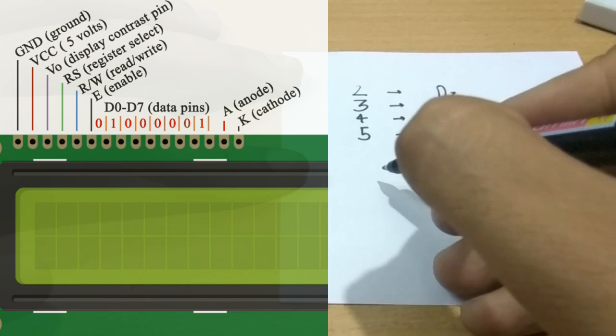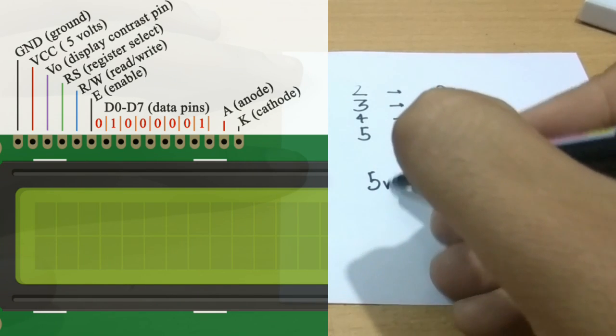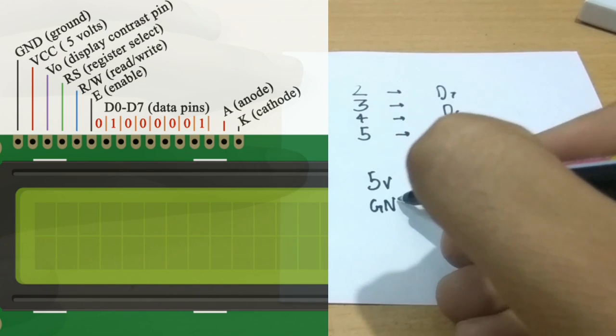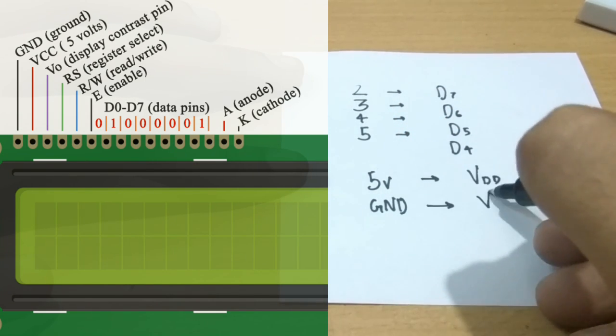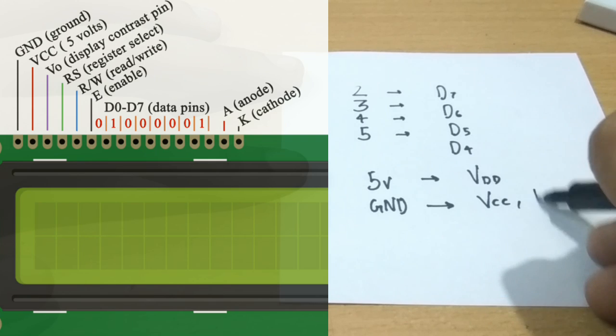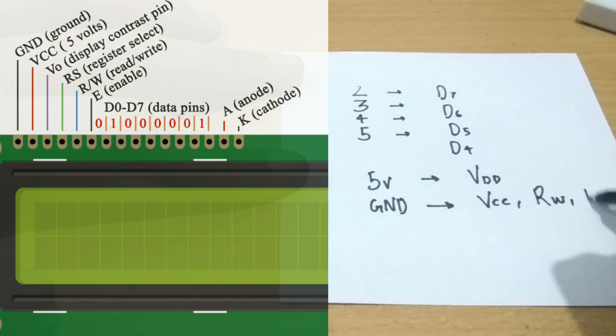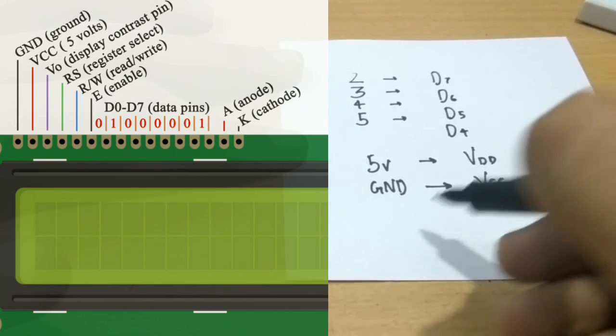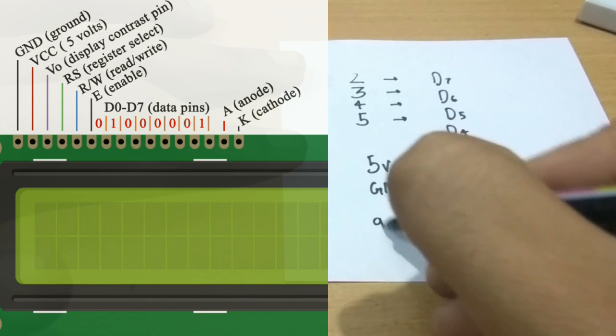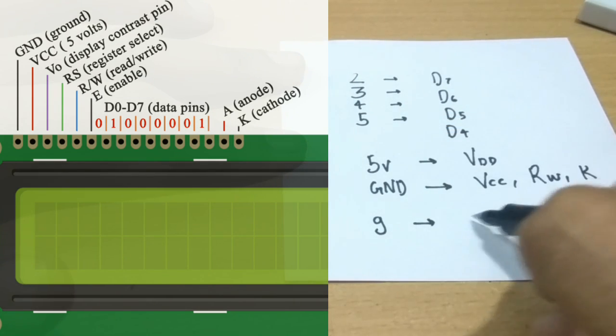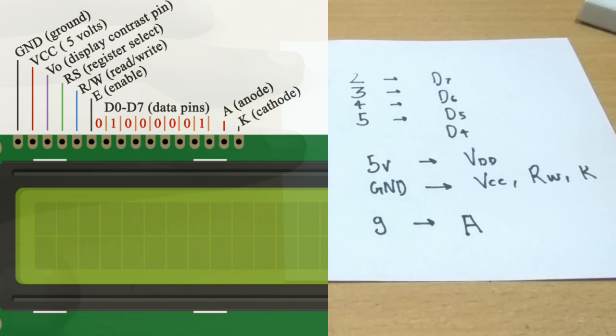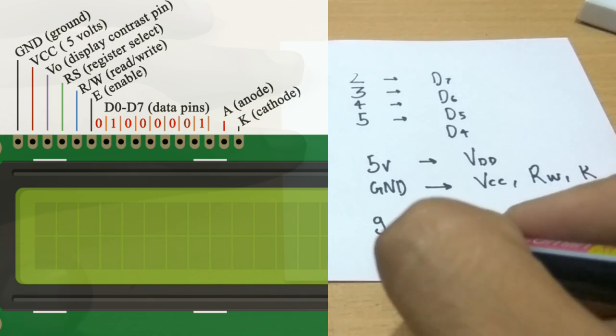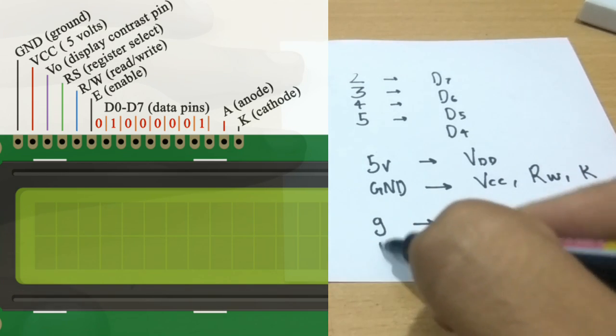Next we will connect 5V and ground. Pin 5V is connected to VDD or in some cases it is VCC depending upon our LCD, or it is the second pin. And ground is connected to the read-write pin and the cathode pin. Pin 9 is connected to anode.